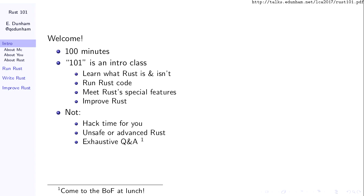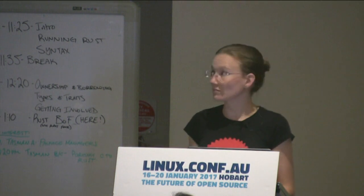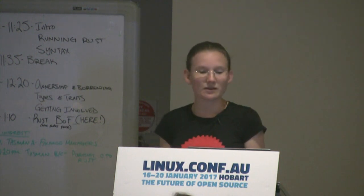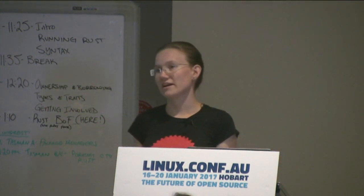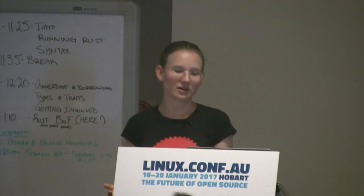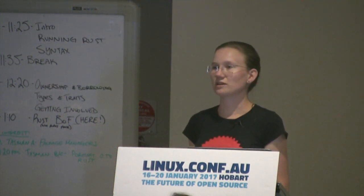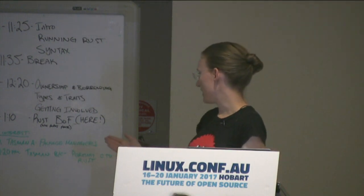If you're not familiar with the university numbering scheme, 101 is the basic intro — the "do I really want to work in this field?" survey course. So we're going to cover broad rather than deep content. This is not going to be hack time. We're not going to talk about unsafe or highly advanced Rust programming concepts, although there are a couple of other talks which may touch on those applications and more complex uses later today and later in the week.